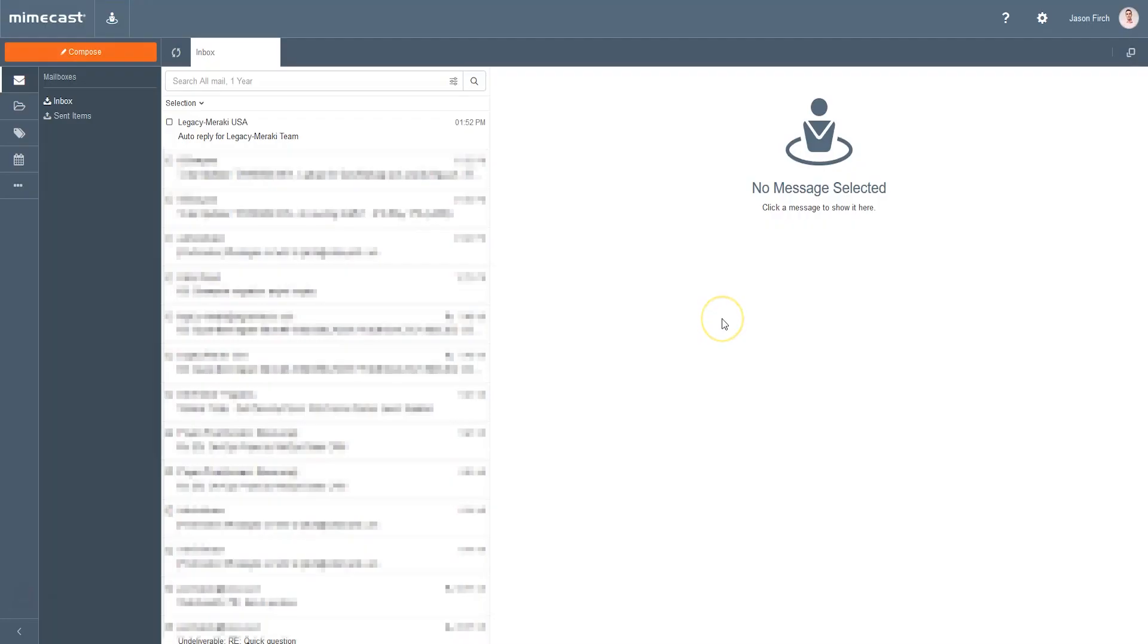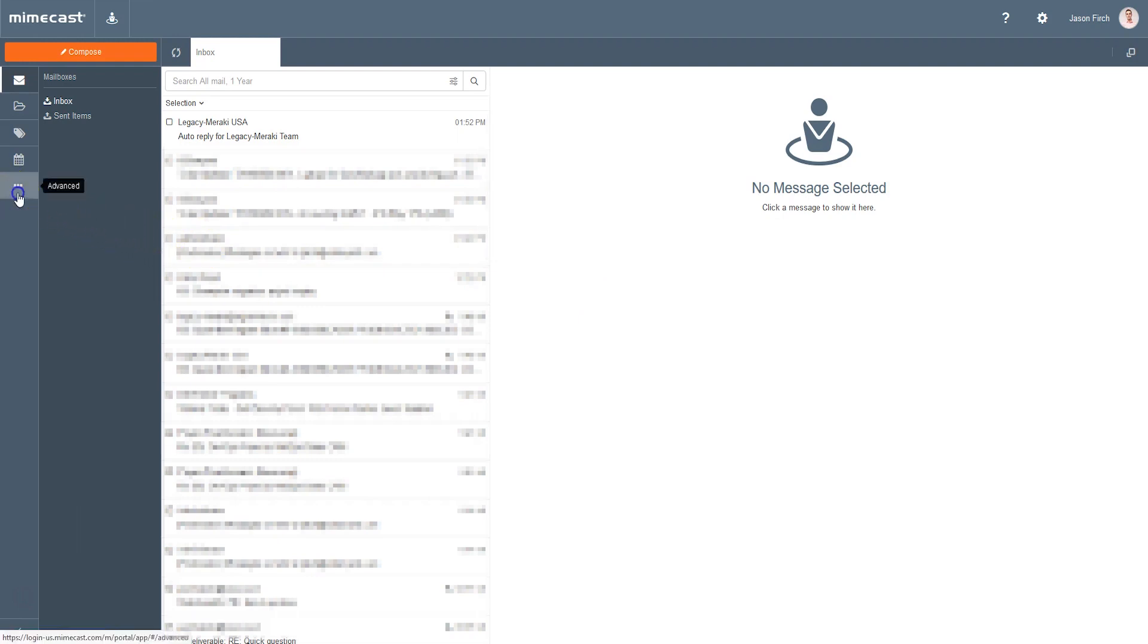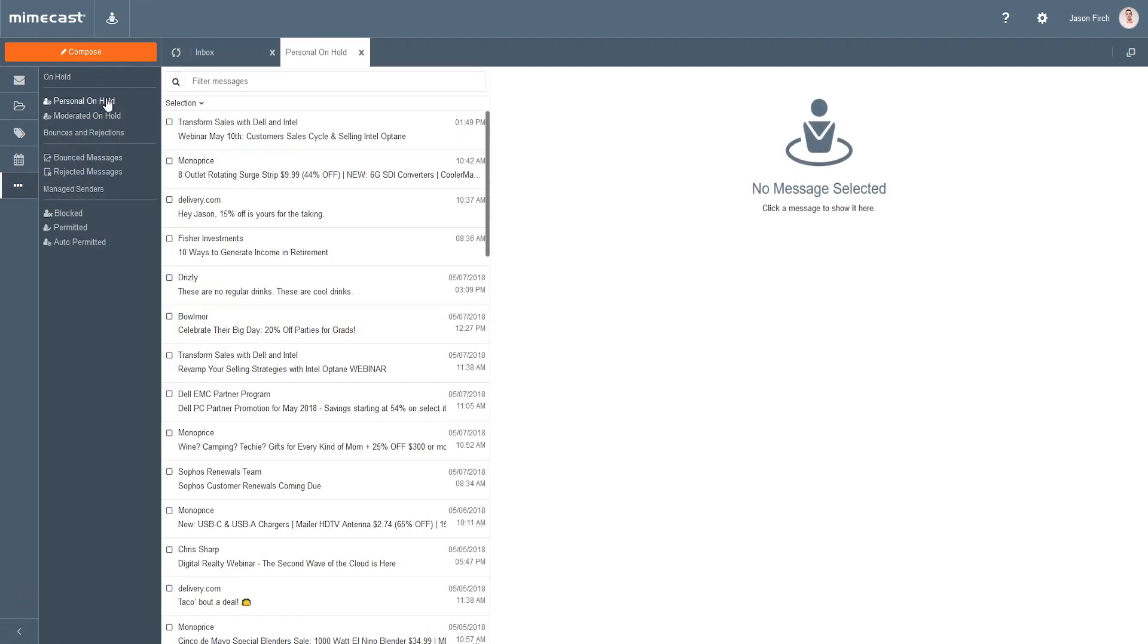Once logged into the portal, your inbox will be displayed in the center panel. To view all messages currently blocked in your inbox, click on Advanced, or the three dots on the left, and then select Personal On Hold.